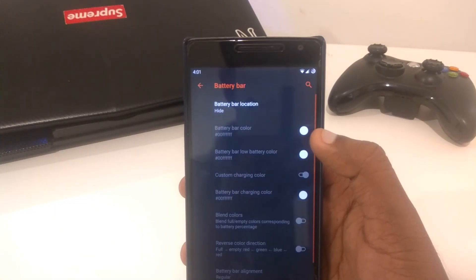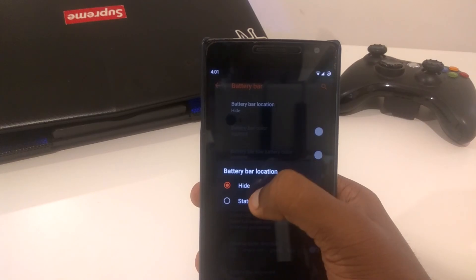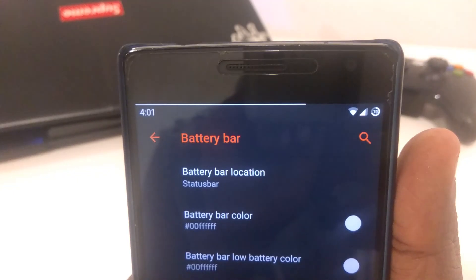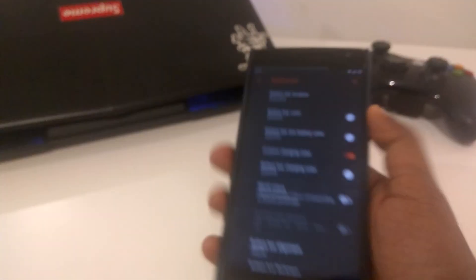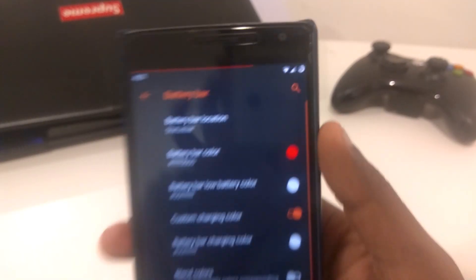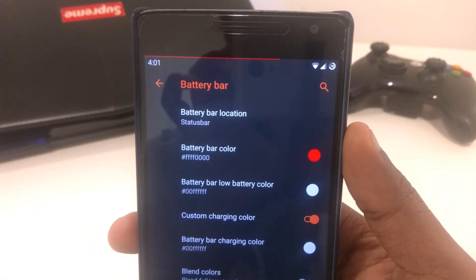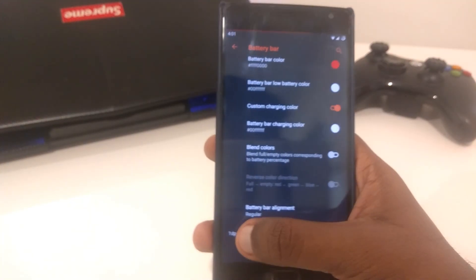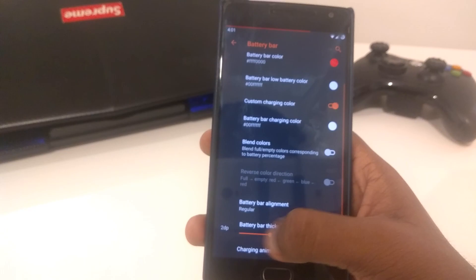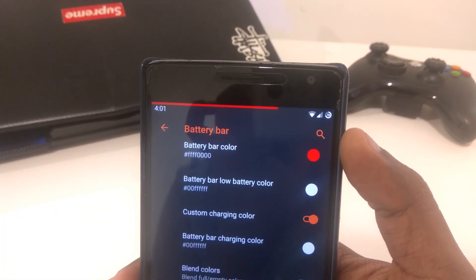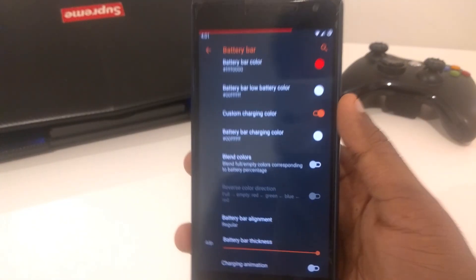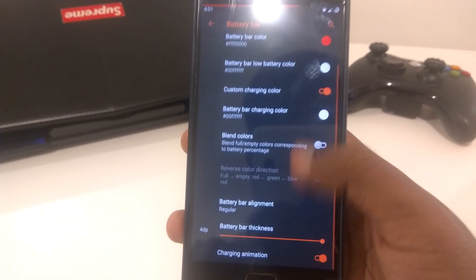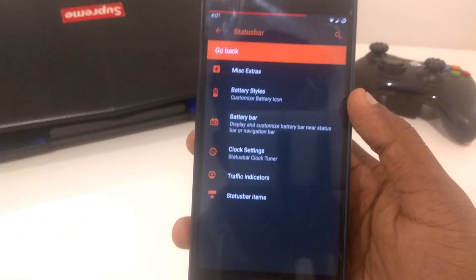There's battery bar. I normally don't turn on the battery bar, but just to show you guys. There's only one option for now, which is above the status bar. You guys can customize the battery bar color. I'm just going to move it to red. As you guys can see, that is working perfectly. There's a few extra tweaks here. There's battery bar thickness. You can adjust the thickness of the battery bar. As you guys can see, I put it to maximum thickness right here. Everything seems to be working well. Charging animation, blend colors, there's a few stuff.